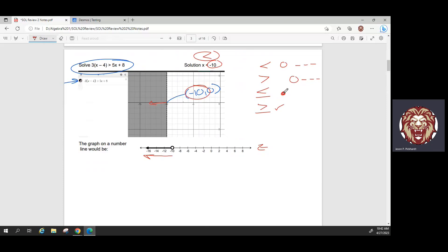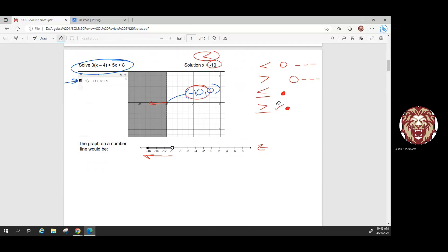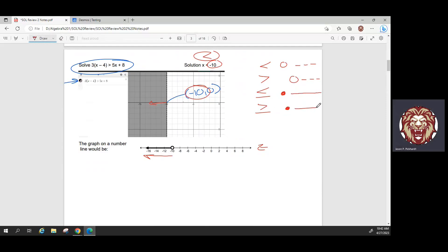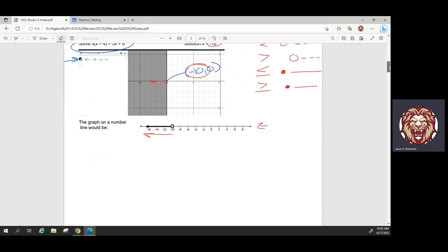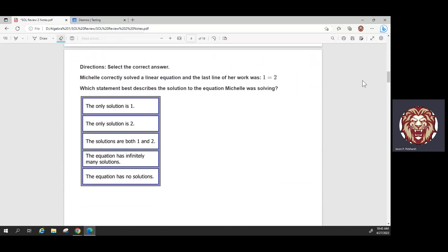The 'or equal to' inequalities would have a filled-in dot on a number line and a solid line when graphed in Desmos. So if we had a solid line, we would fill in the dot. As always, if you get stuck or confused by anything I'm saying, please ask for help and we can chat individually to clarify.